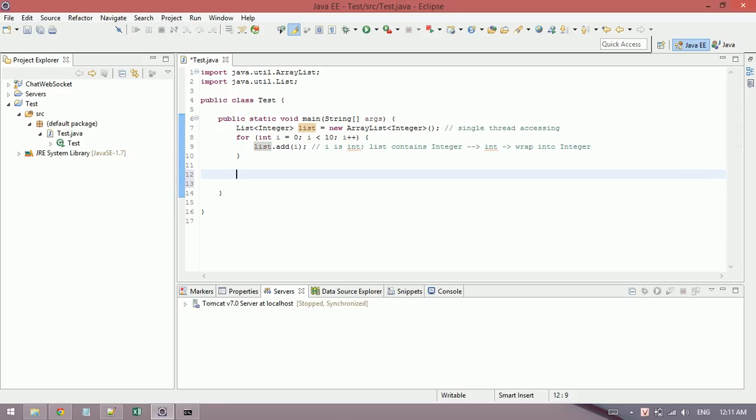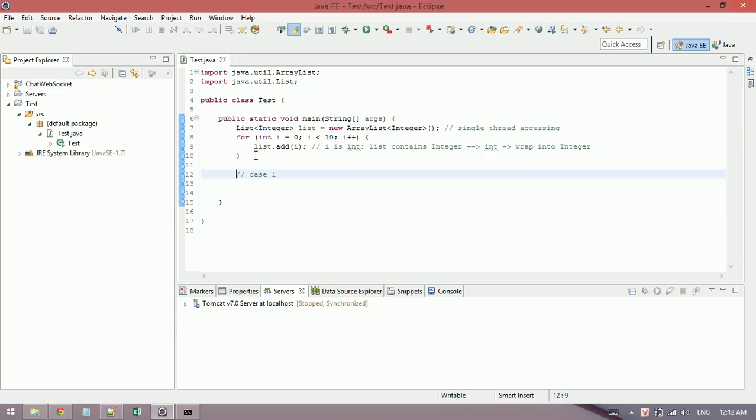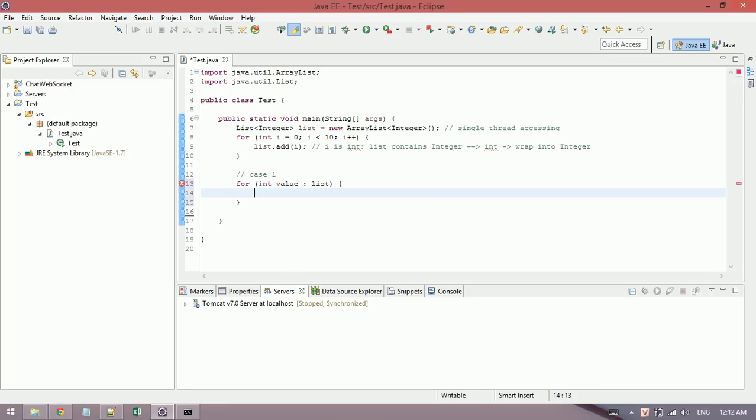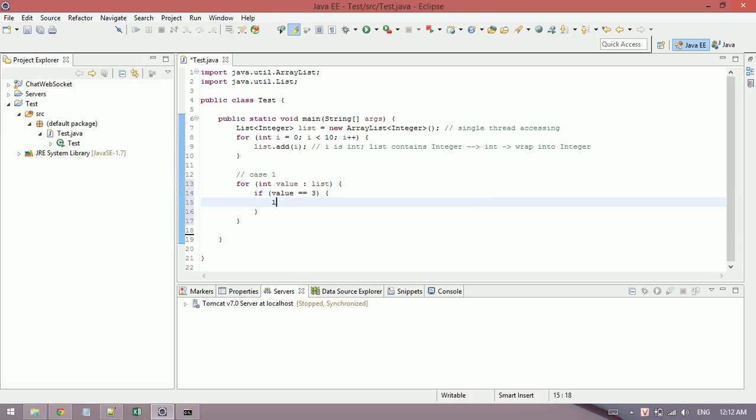Now in the first case, I want to use a for loop to iterate through this list and if values equal three, I will remove it.